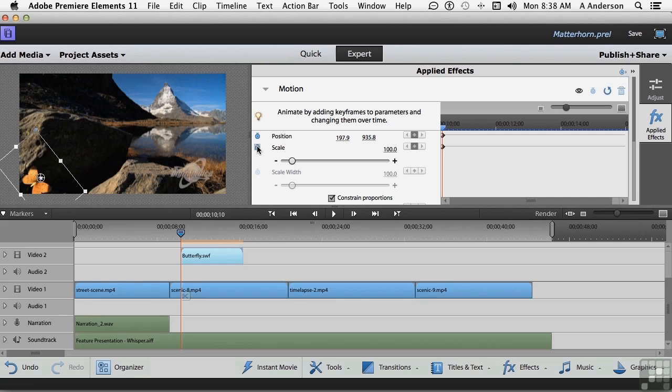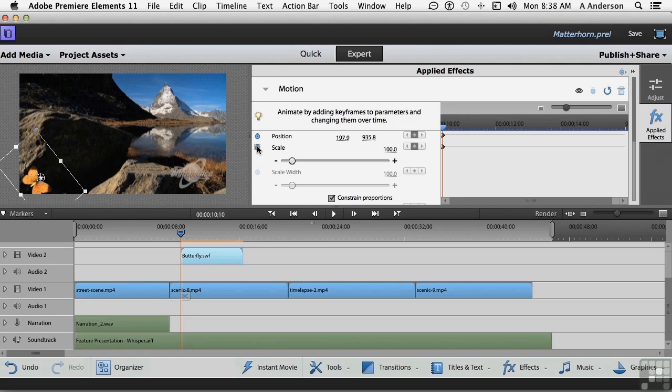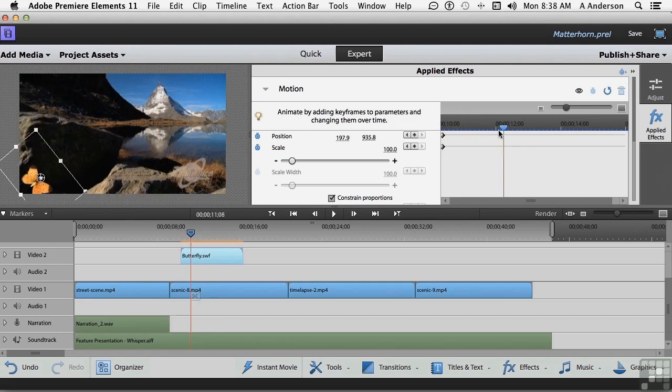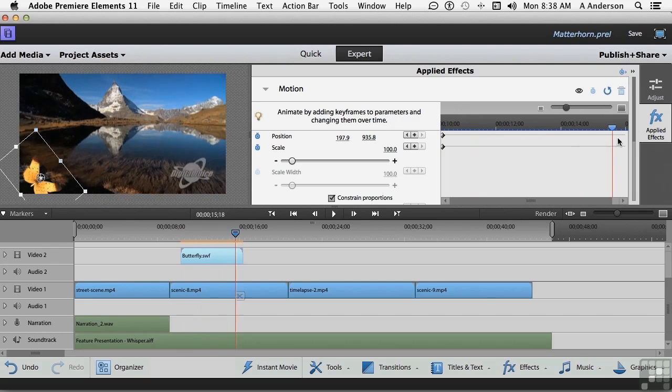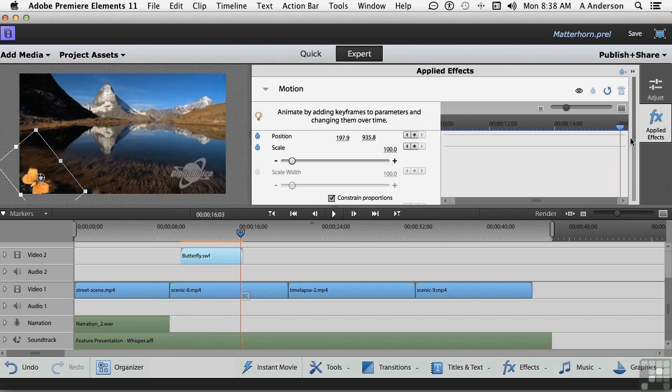When you're dealing with the two-dimensional surface, which we are, even though it's a video, to make things look like they're getting further away, you make them smaller. Makes sense. Opposite if you want them to come toward you. So, let's do this. Let's start with Position. Let's go all the way to the end, or almost to the end. Just about to the end. Say right about, oh, maybe there.